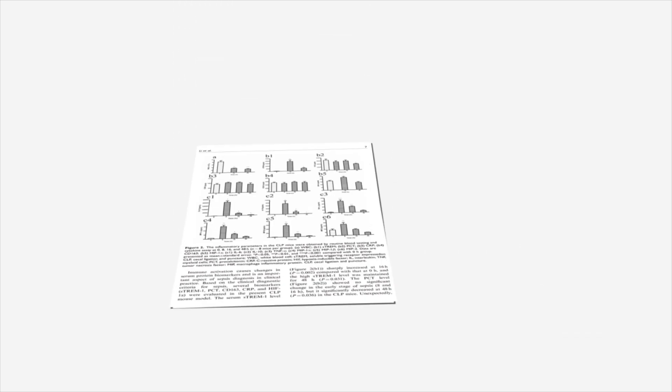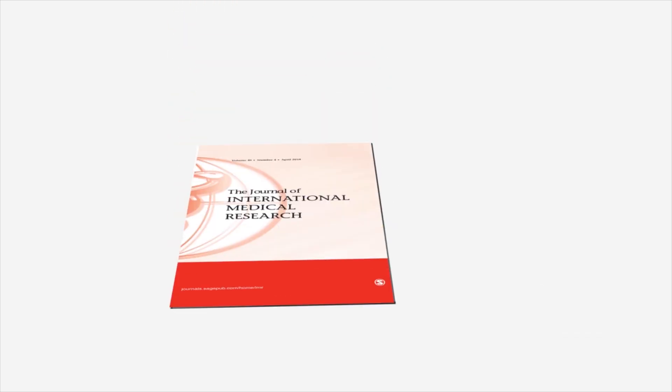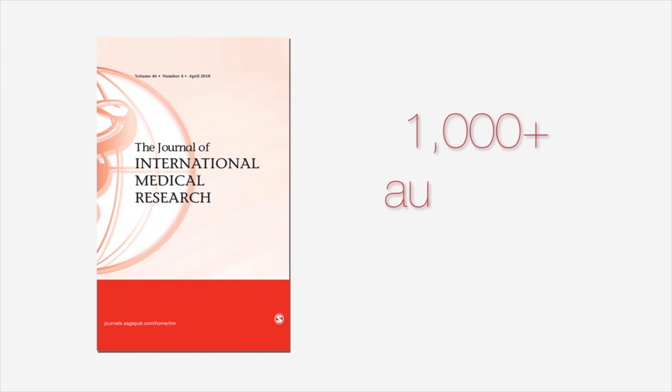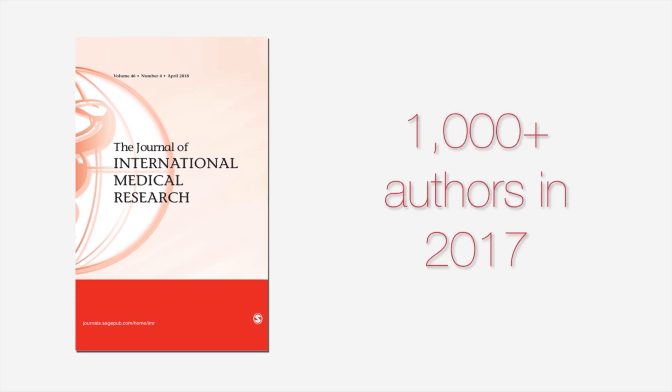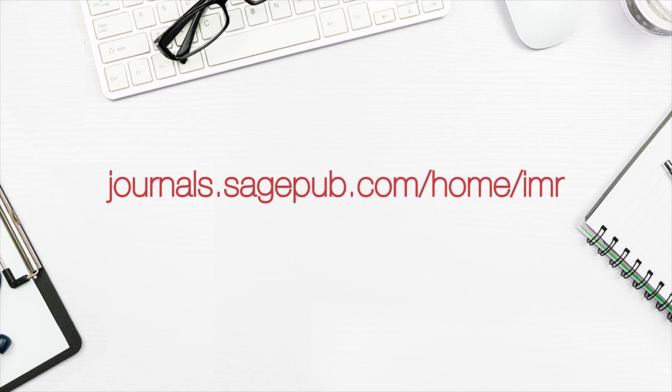So what are you waiting for? Join over 1,000 authors who chose to publish their paper with JIMR in 2017. Visit the journal website to find out more about us and what we can do for your research.